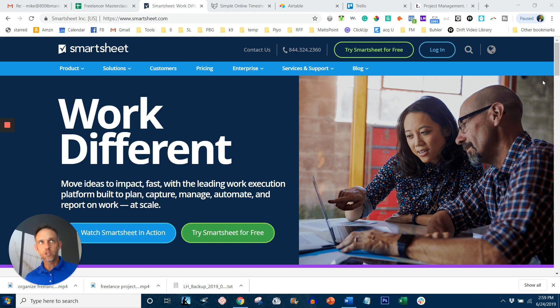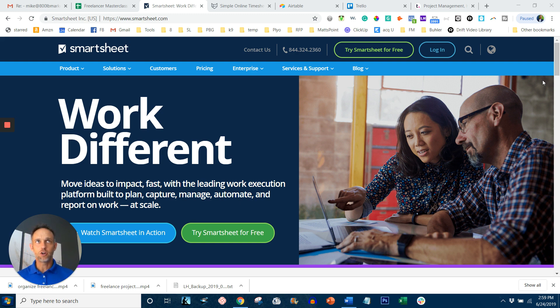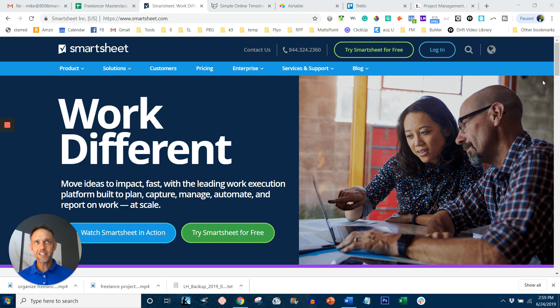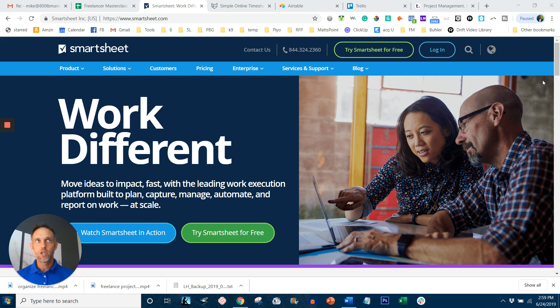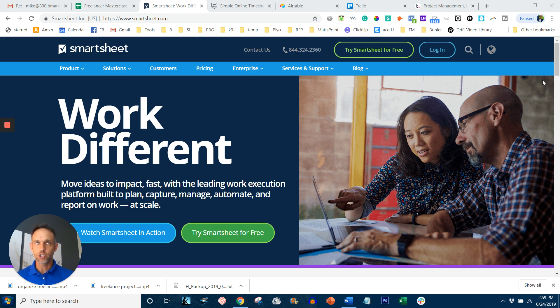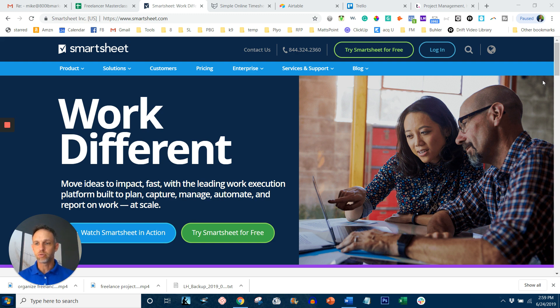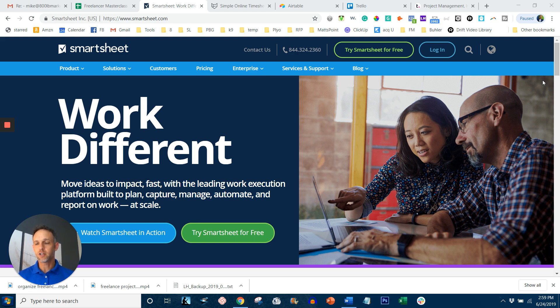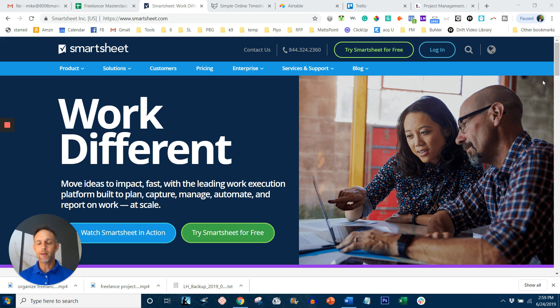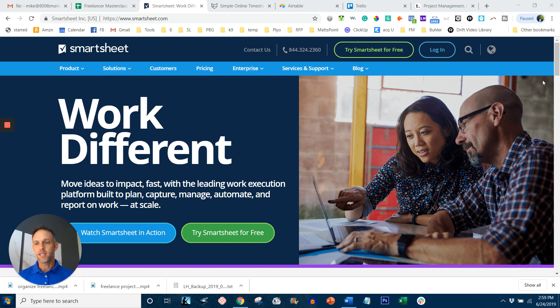This first one is called Smartsheets if you haven't heard of it yet. It basically allows you to focus on the collaborative aspects of project management, whereas traditional tools like some of the other ones I'm going to show you tend to focus more on schedules and priorities and tasks. Smartsheets is great if you have a client or a group of freelancers that you need to collaborate with and come to a conclusion with in a tabular based format like Excel.